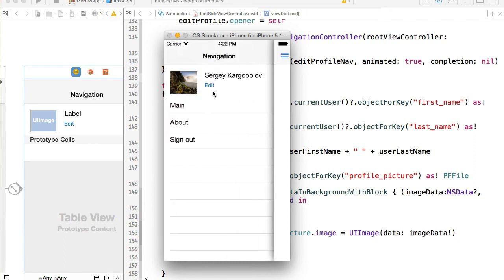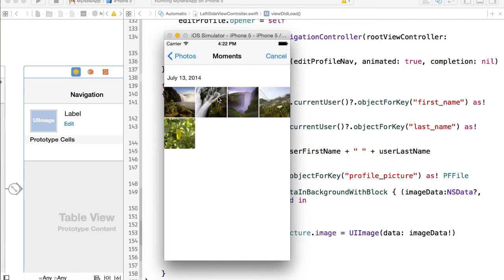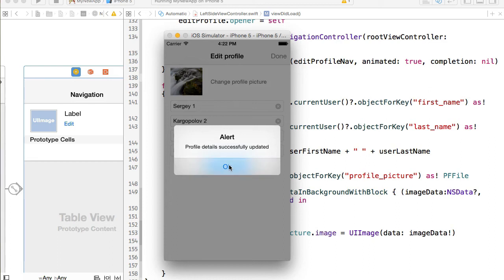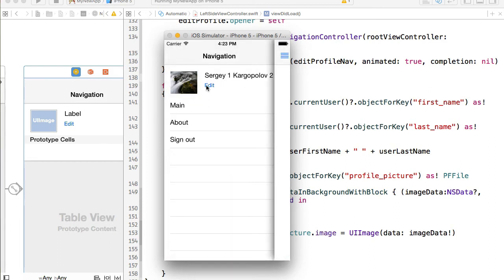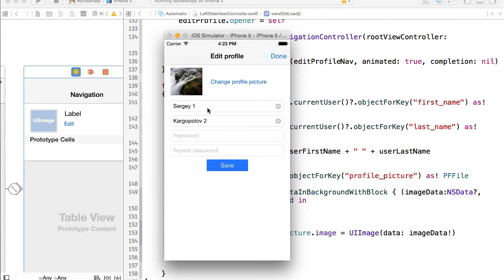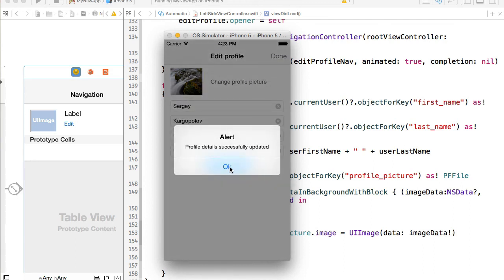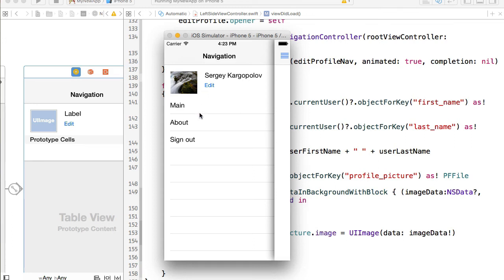Let's stop and run again. Now when I open the left side view controller, information is loaded. I'll edit it — choose a different profile picture, edit my first name and last name, and save. Profile details are successfully updated and they are updated on the left side view controller. I'll restore the proper values and also update my password — the new password will be `123`, then hit save. Successfully updated.